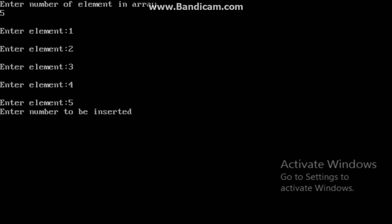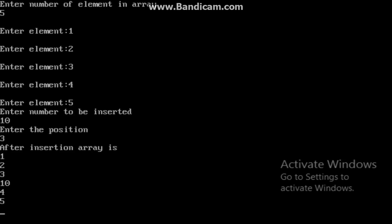Enter number to be inserted. What number do I want to insert? Suppose I want to insert 10. At what position? At third position. Here we get the number 10 at the required position. One thing we note is that we specified number 3, but here we are seeing that this is at number 4.